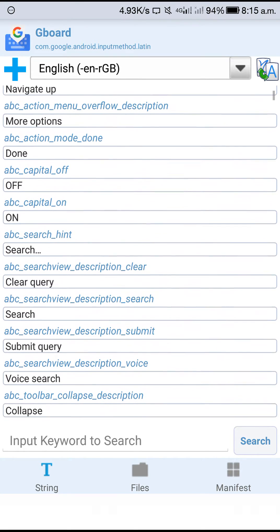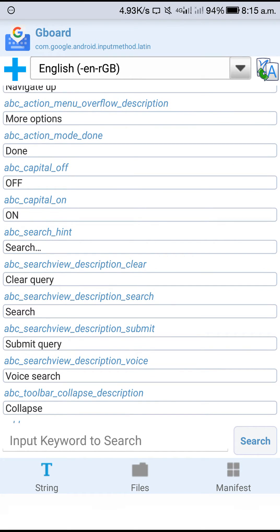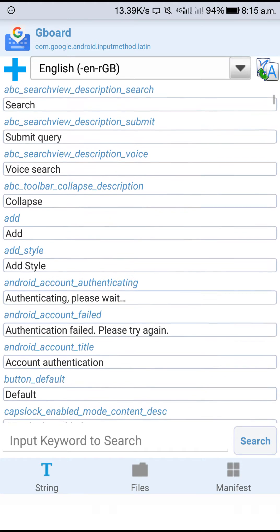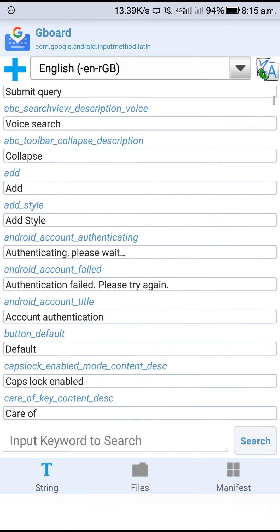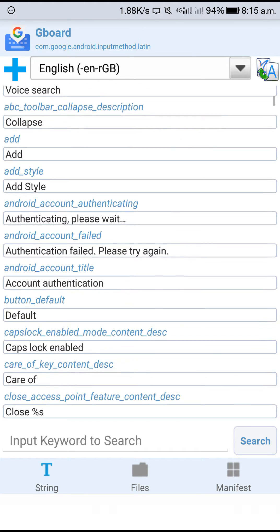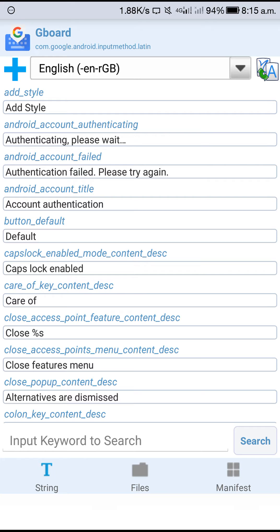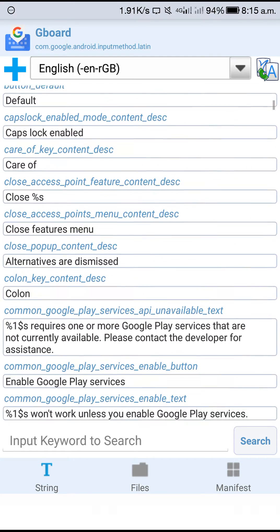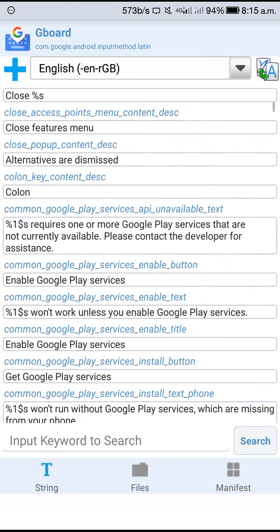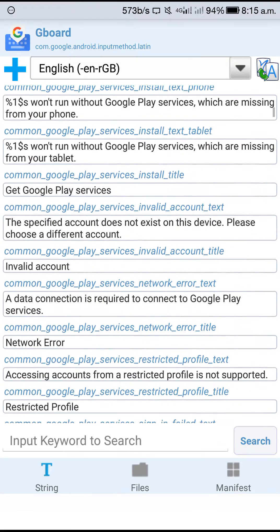If you want to change the name, you can change the name and save the name.